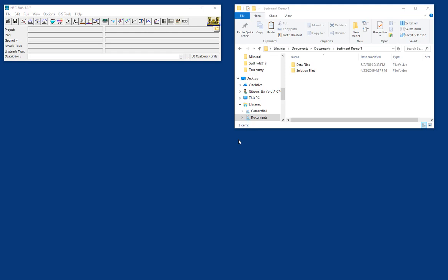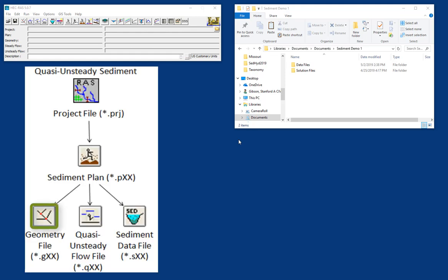So to run a sediment simulation, you need three data files: a geometry file, a flow file, and a sediment file. And then just like any other RAS model, you need a plan file to pull those together.